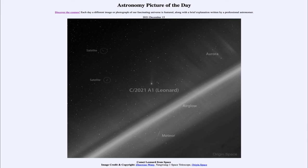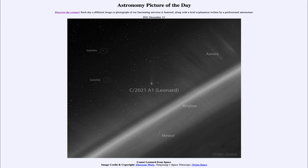This is an image of the comet taken from space, taken from the Yang Wang 1 space telescope. It is actually taken from outer space, and we can see the Earth down towards the lower right-hand side and then the atmosphere of Earth up above that.